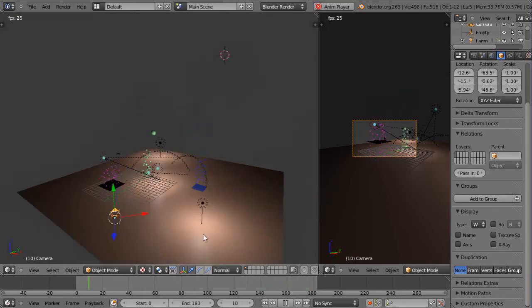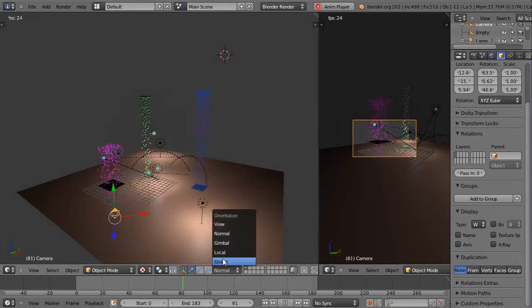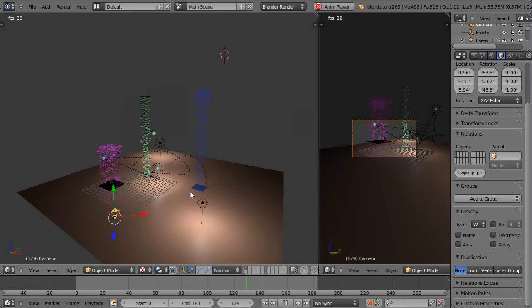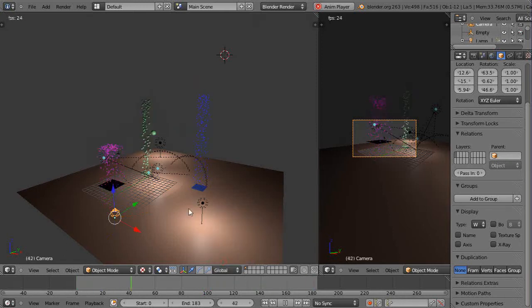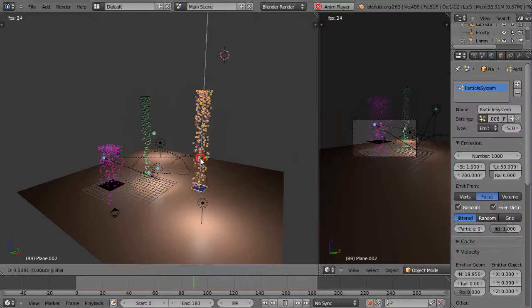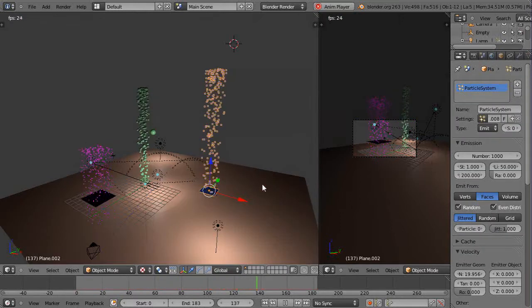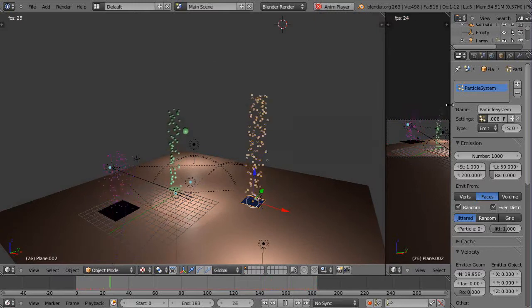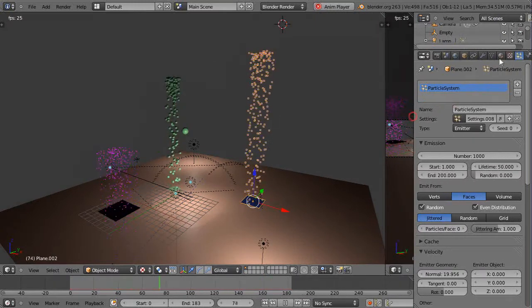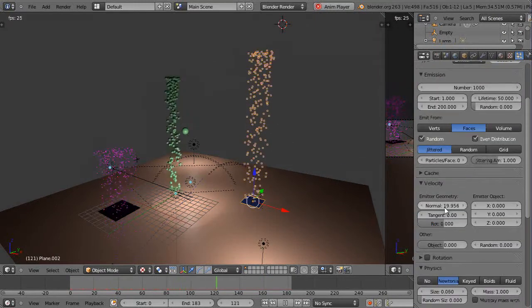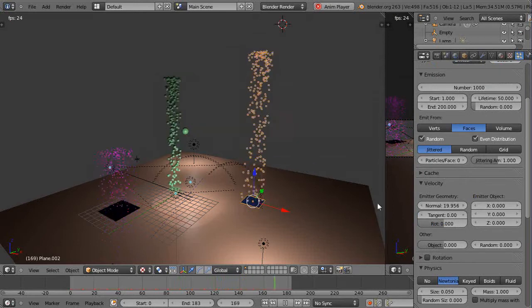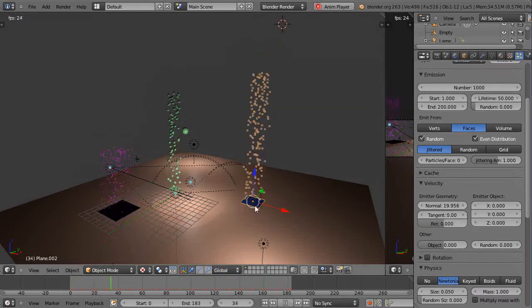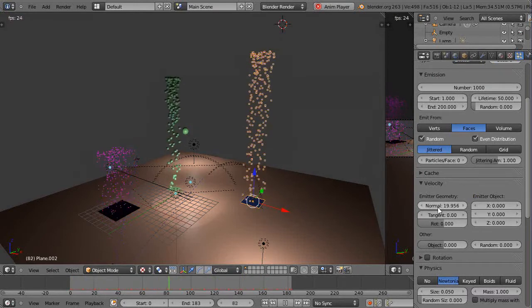The other thing we'll look at is the local and global axes. This is particularly important for a particle system, because when you're set into global mode most of the time. I'm emitting the particles for this particular particle system perpendicular to the face of the plane. That's what normal means—it means perpendicular.